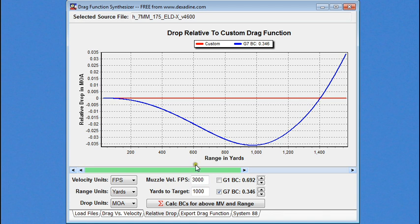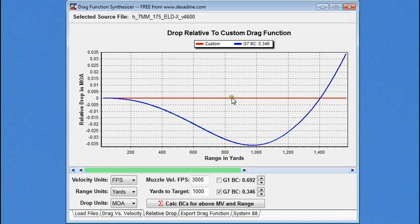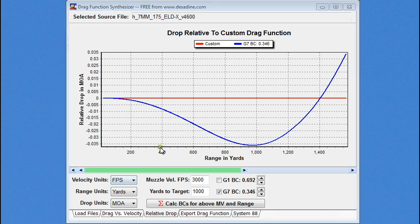So, with some bullets, are going to match really well with the G7. And some bullets will match better with G1. And you can determine with the drag function synthesizer which bullets best match the standard drag functions in case whatever calculator you're using in the field or phone app only supports G1 and G7. Nevertheless, you still need to true your particular rifle and ammo to get the true BC that will give you these actual results in the real world.